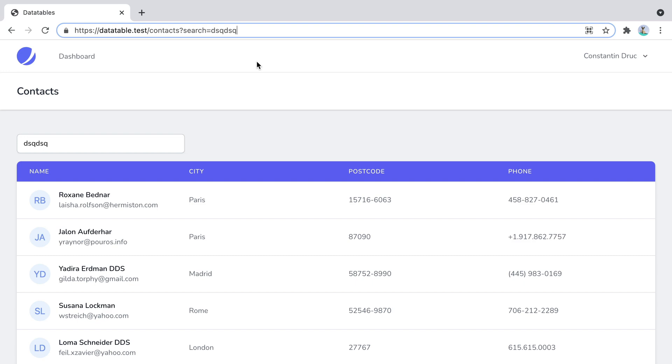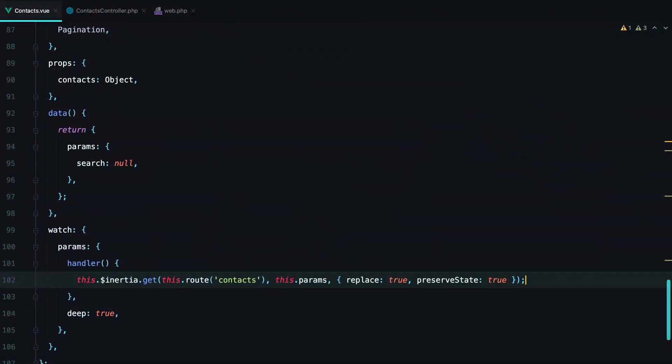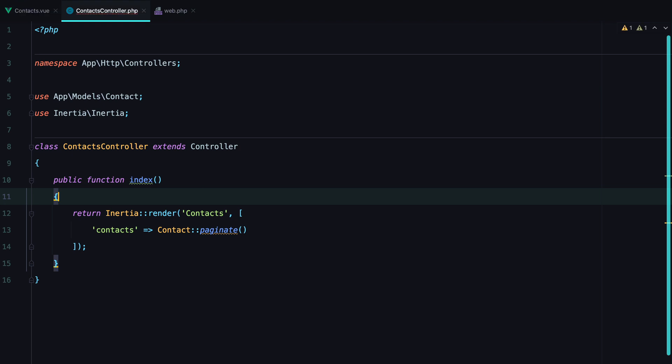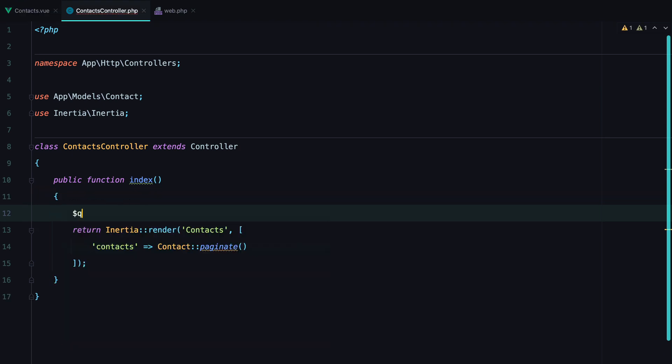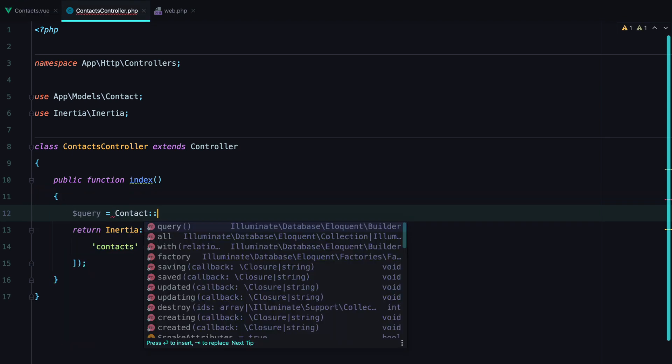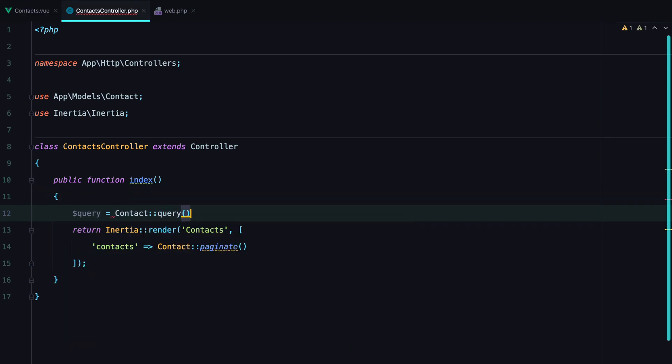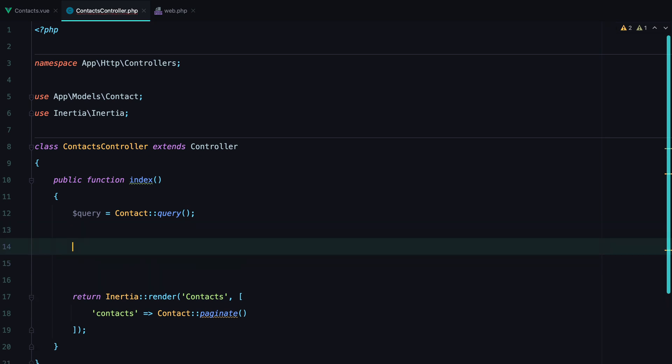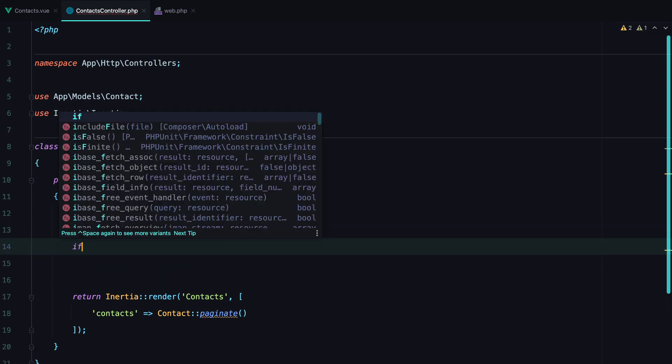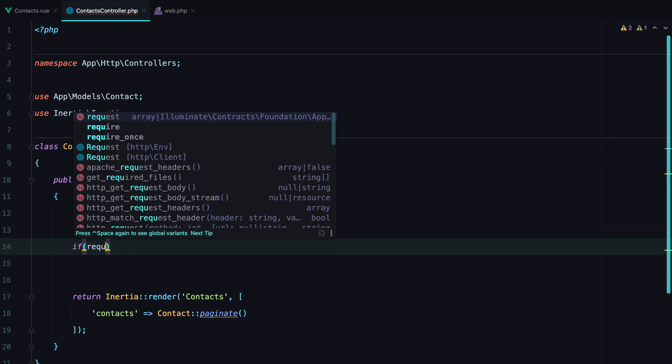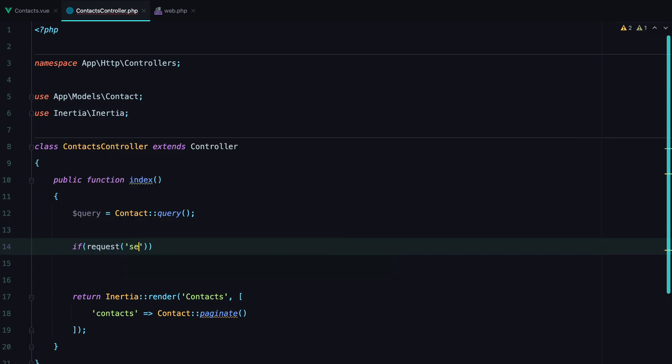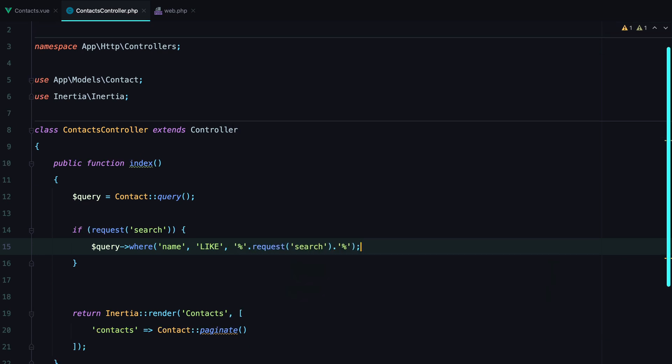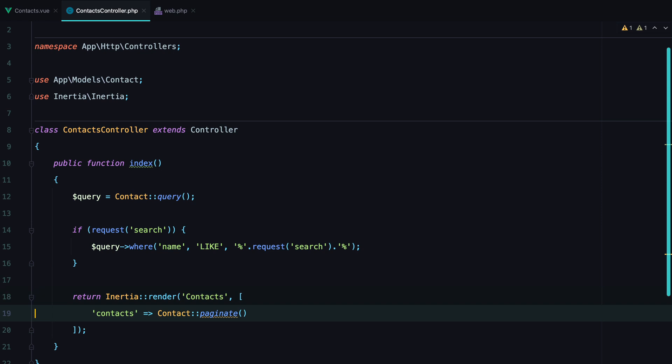Let's go inside the controller and update our query to make use of it. We'll have query equals contact query. And if we receive a search term, so if request search, we'll apply the following where clause. Finally, we need to replace contact with our new query.